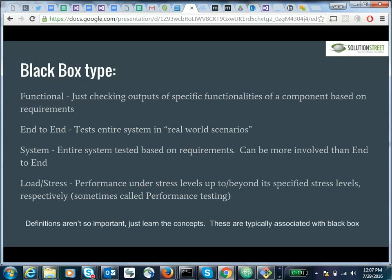Some examples of tests associated with black box testing — and it's not so important that you understand exactly which definition is associated with which word; just understanding the concepts is the goal. Some places might use end-to-end testing and system testing interchangeably, so definitions aren't quite standardized. Functional testing is more of a narrow scope, looking at specific functionality. End-to-end testing is a more real-world scenario, like simulating logging in, performing a few tasks, and logging out. A system test will test the entire system on a more mechanical basis. Load or stress testing tests the system under heavy load or stress conditions.